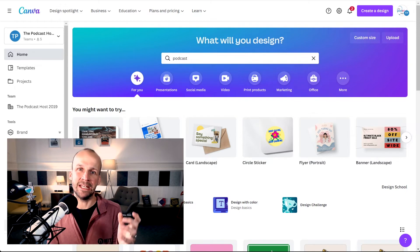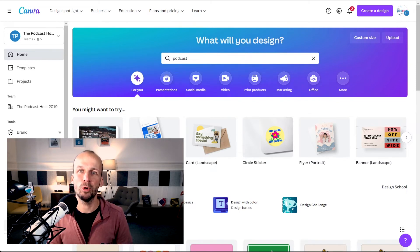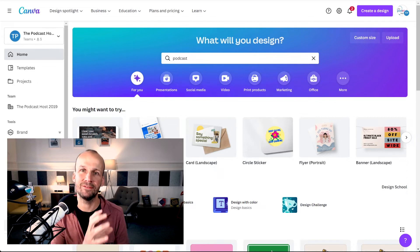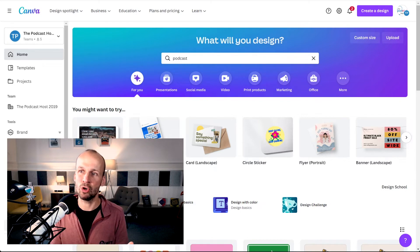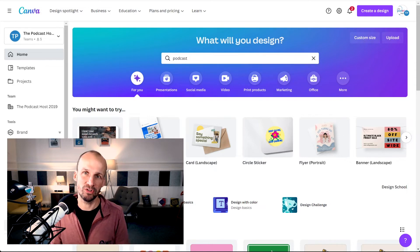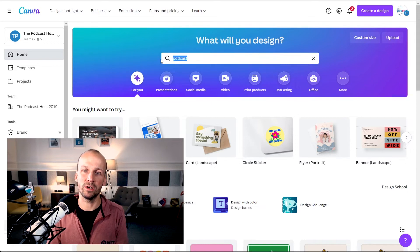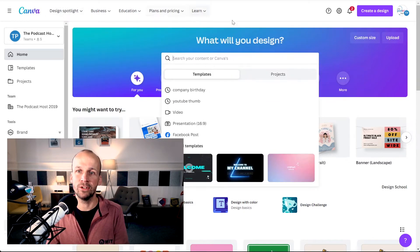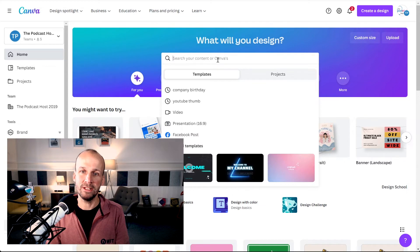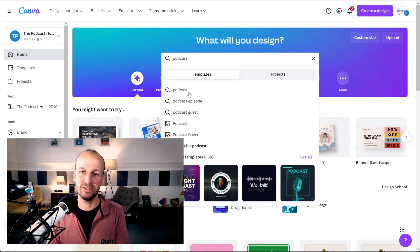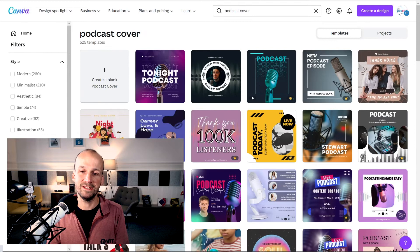Let's look at how to design podcast artwork in a free package — this won't cost you a thing. This is all in Canva, which is a tool I absolutely love for design. We use this in our company at the Podcast Host all the time — for banners, the blog, illustrations, presentations, business cards, logos, all sorts. It's great for podcast artwork. If you load up canva.com, you can create a free account, and they give you loads of different resources for free. If you type 'podcast' in the search, you can see they give you 'podcast cover' as one of the default options.